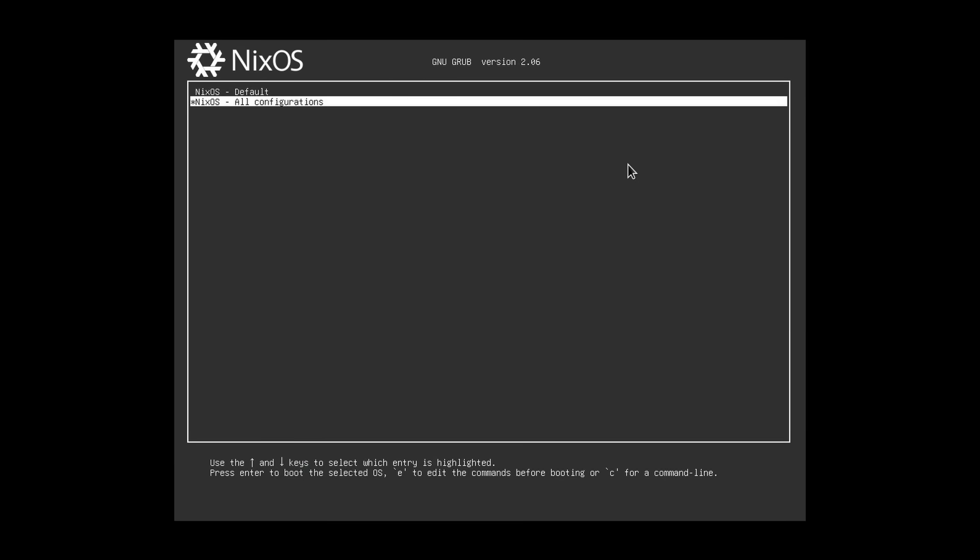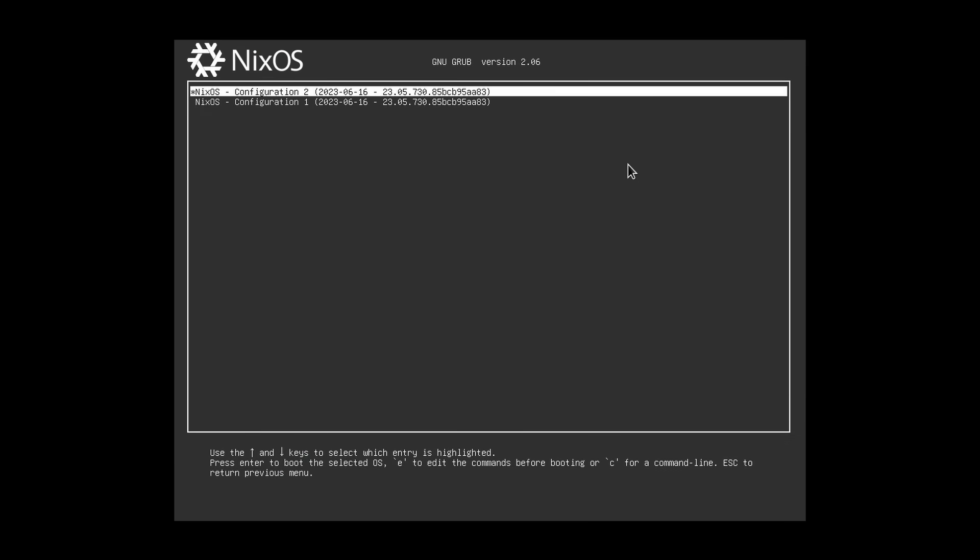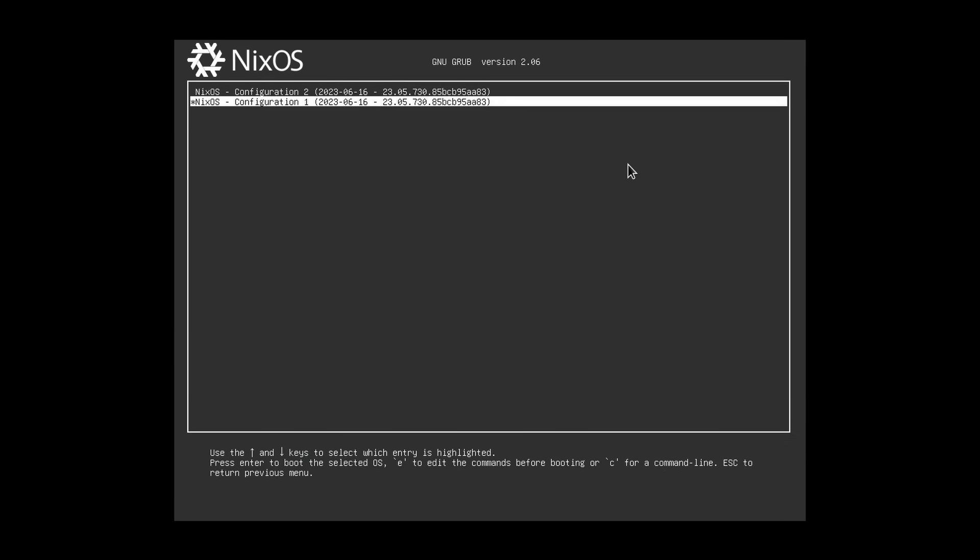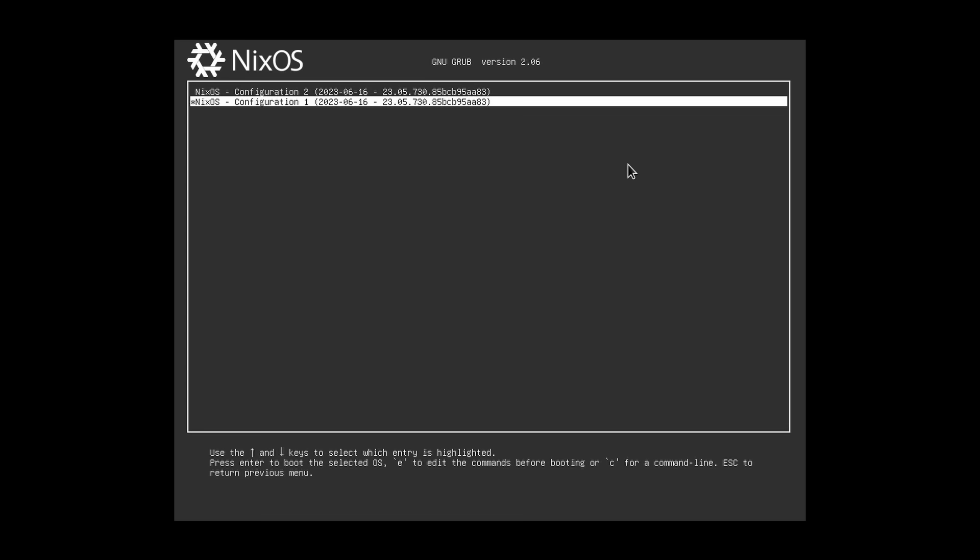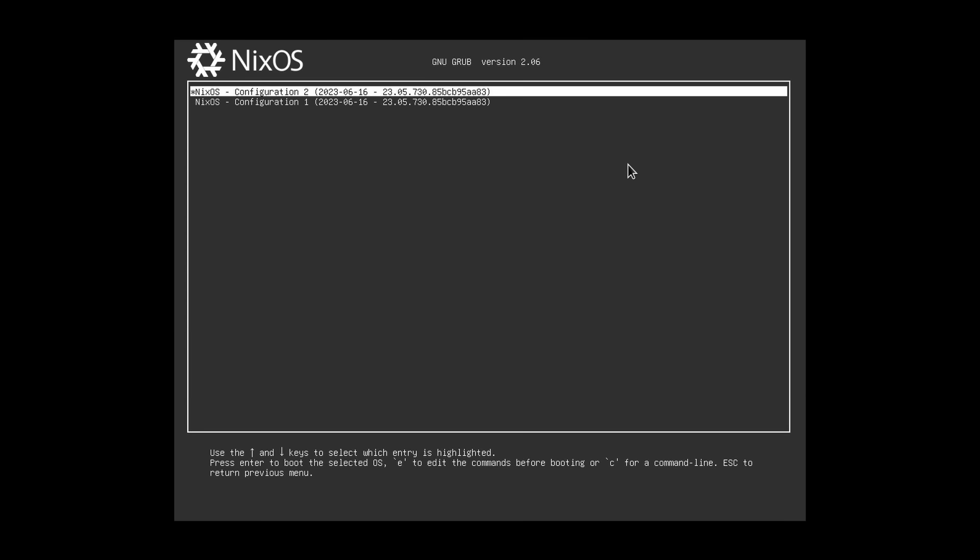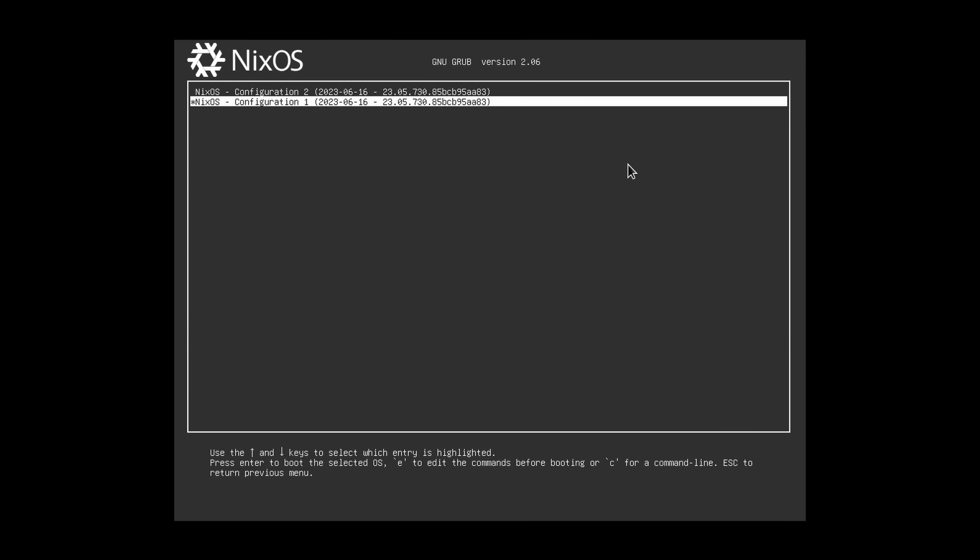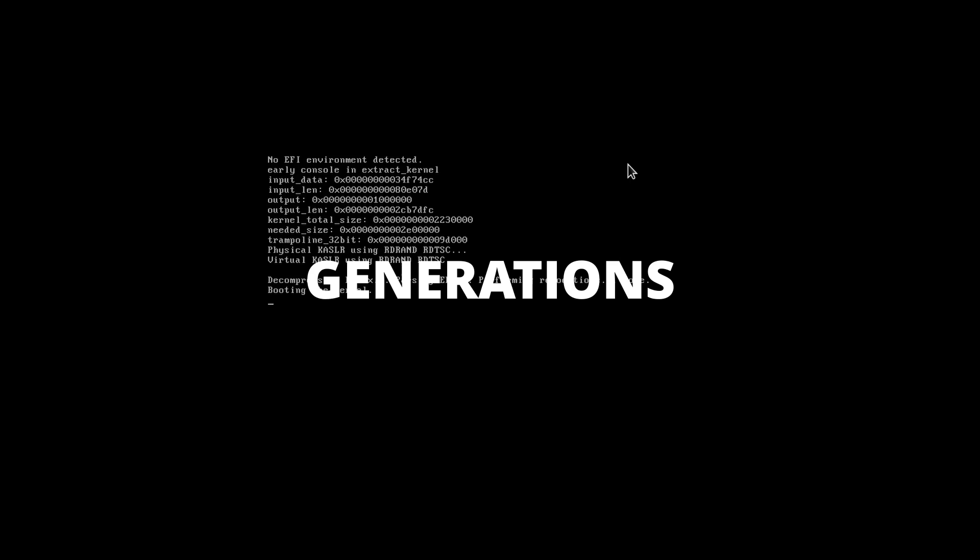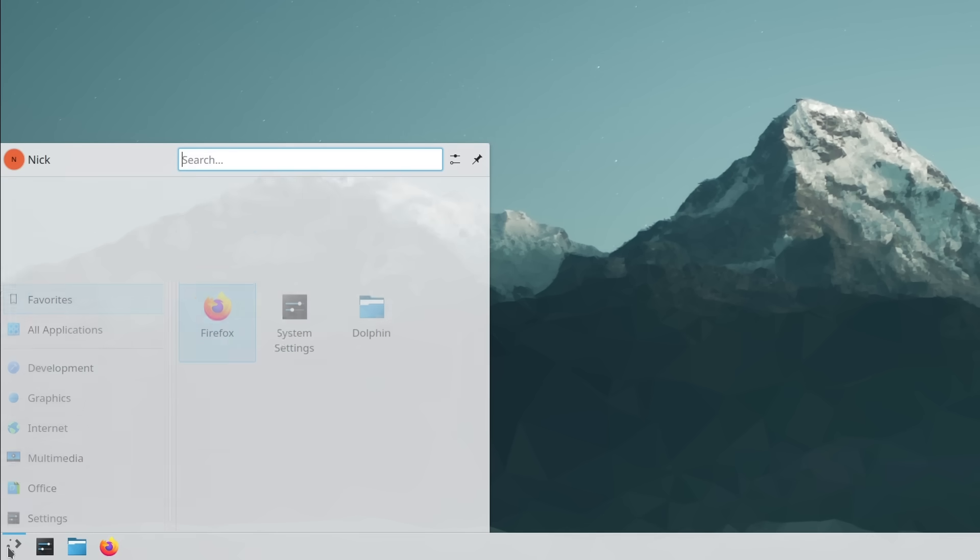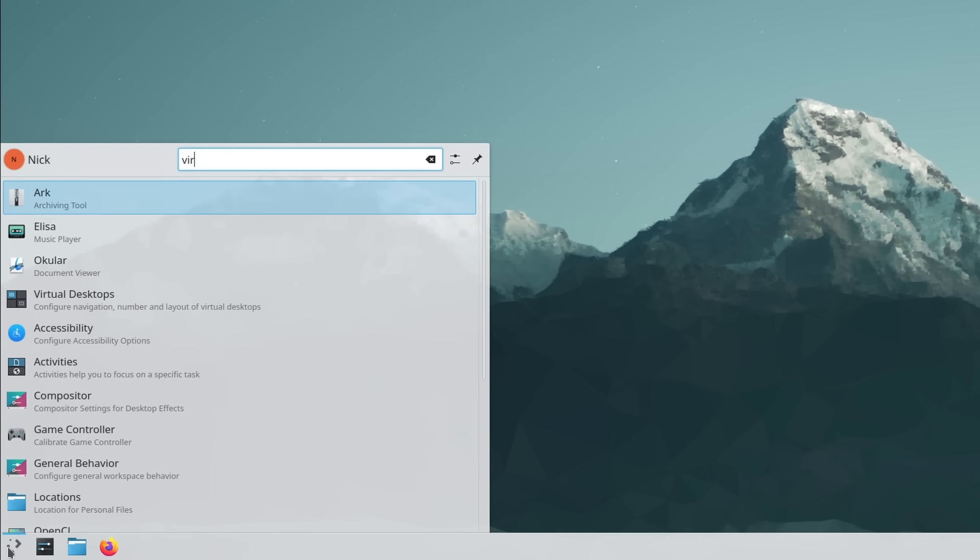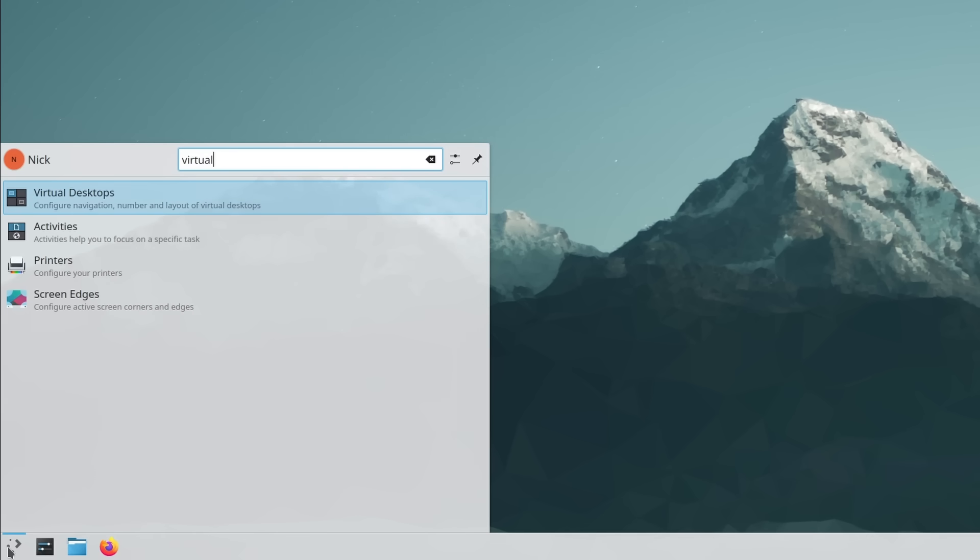Now, if I reboot my system, I also now have two entries in my bootloader, the previous configuration and the new one with my gparted package and VirtualBox. These entries are called generations. This means I can always reboot to my previous working configuration if I mess something up, which is a very nice safety net.